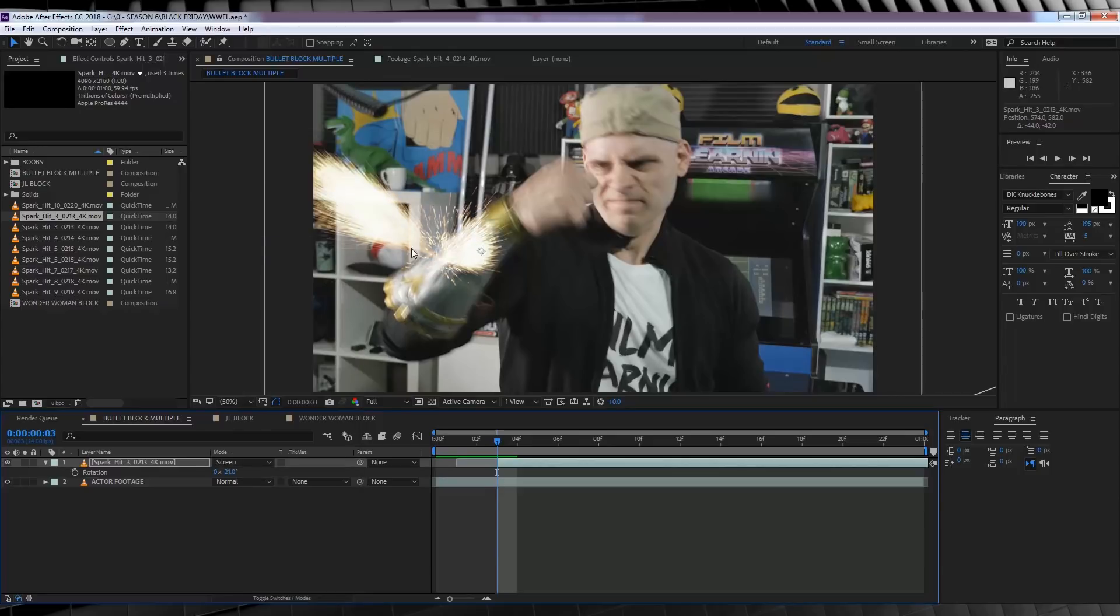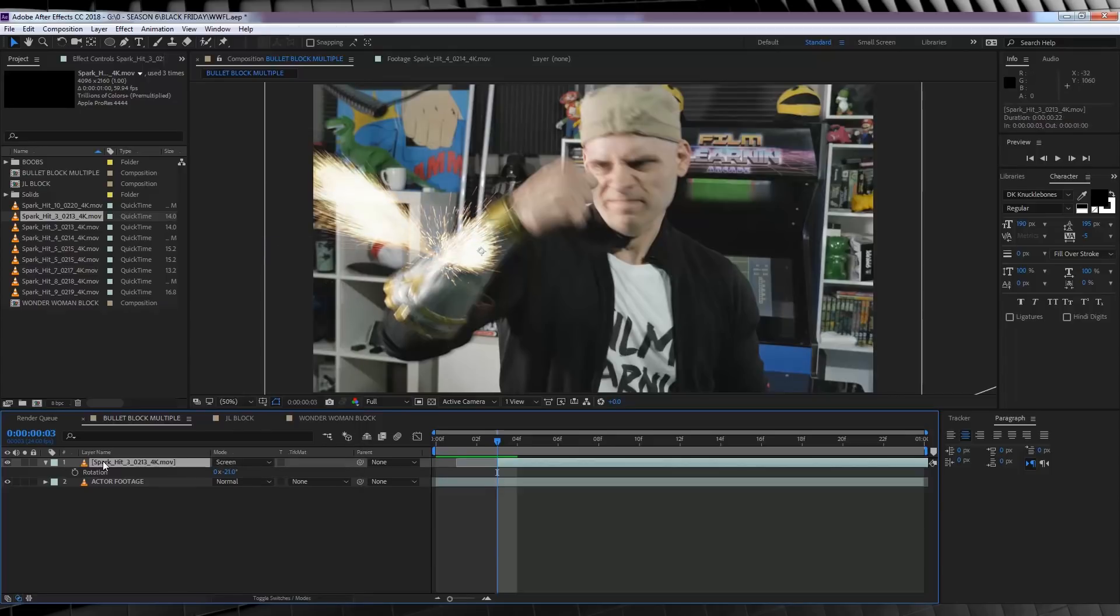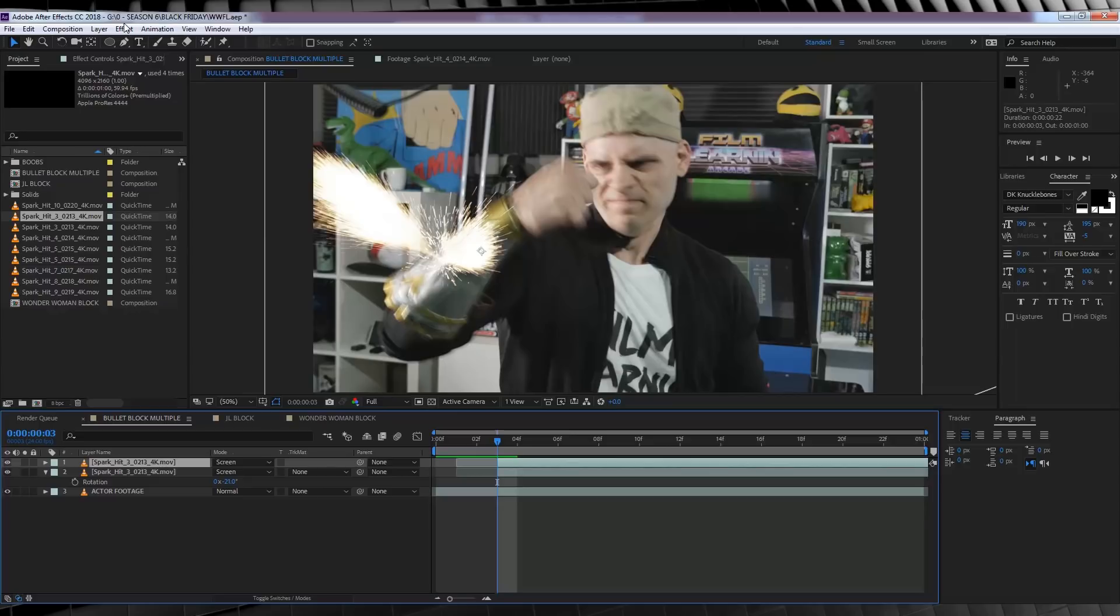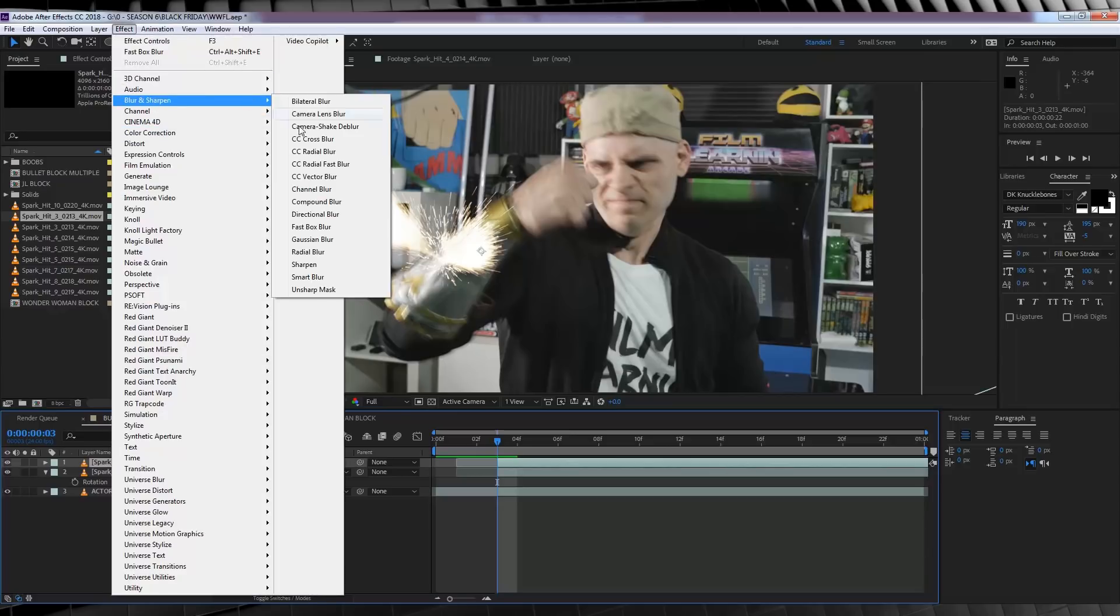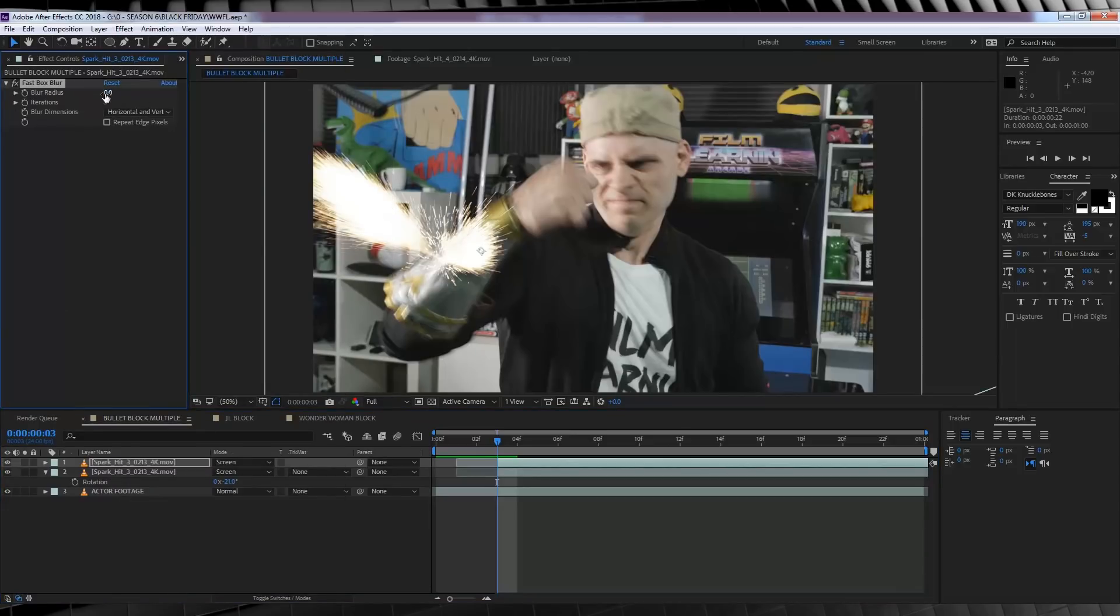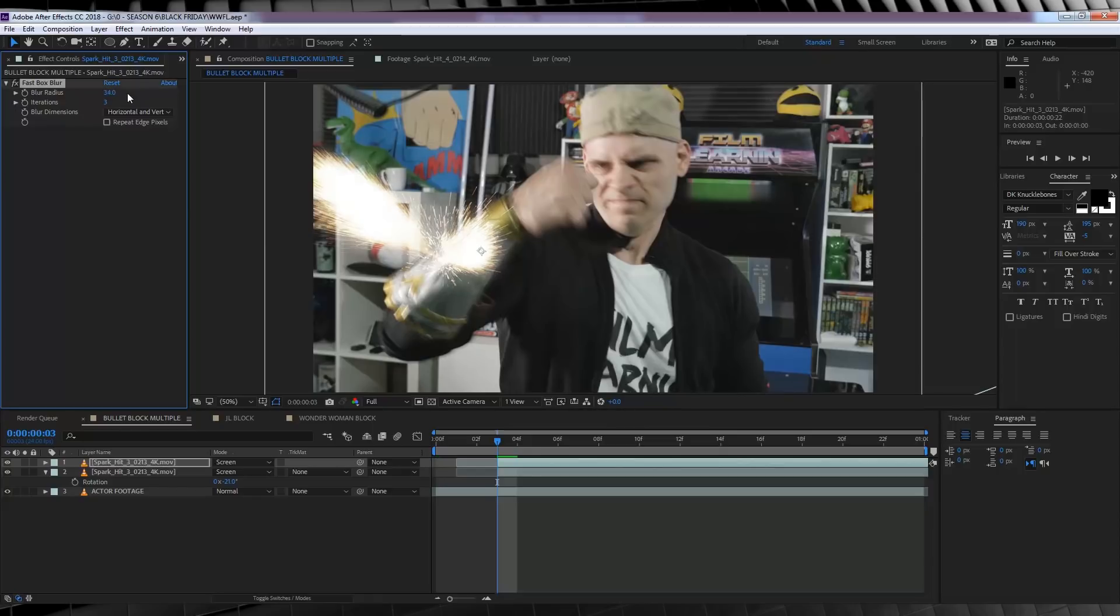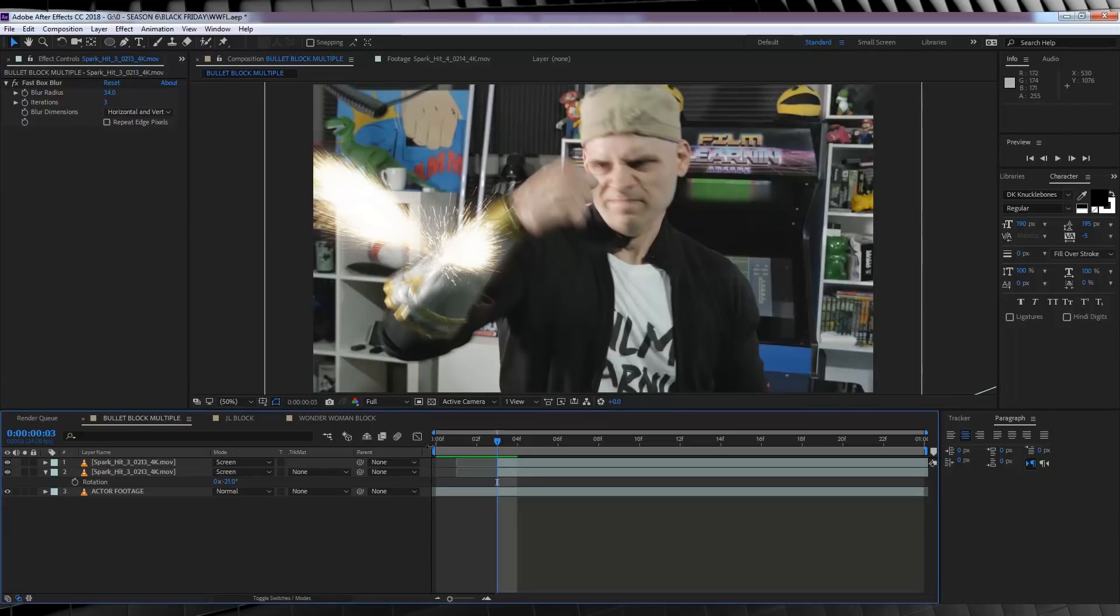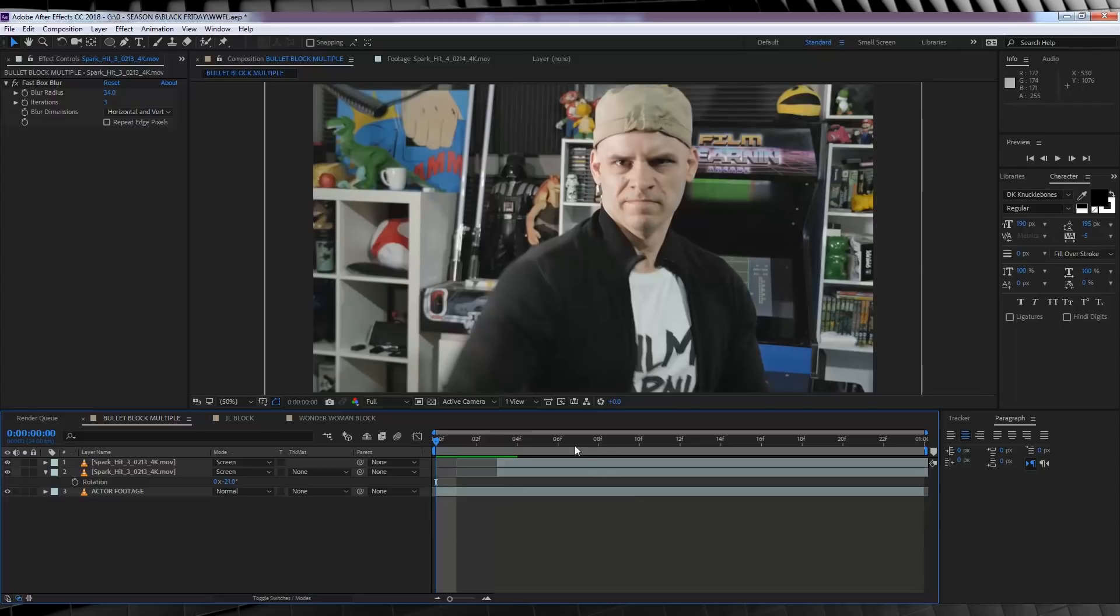I'll then change the transfer mode on that spark element to screen. Next, let's add a little bit of glow. For this, I'm just going to duplicate that spark element. We'll then head to effect, blur and sharpen and add fast box blur. And I'll crank it up until I get a nice glow. There. Doesn't that look pretty?